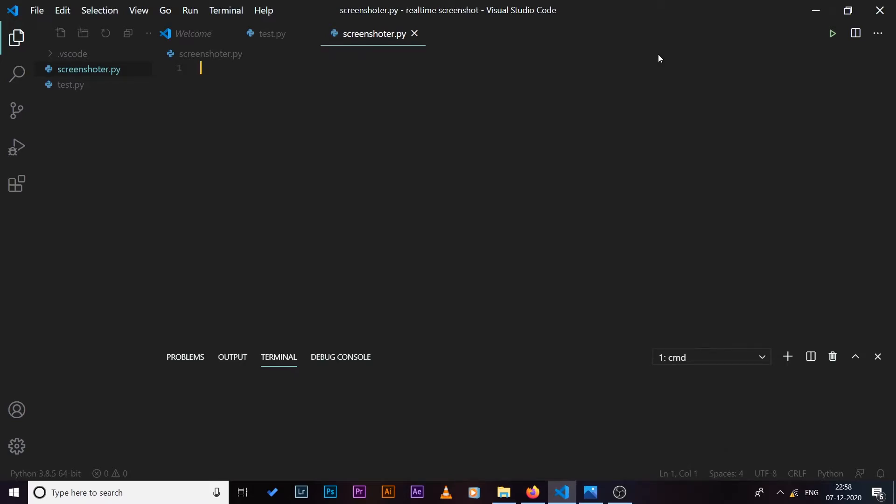What's up everyone, welcome to this video. In today's video we are going to do a fun activity in Python. We are going to create a desktop utility application that we can keep running in the background and it will allow us to take screenshots of our screen whenever we want to.